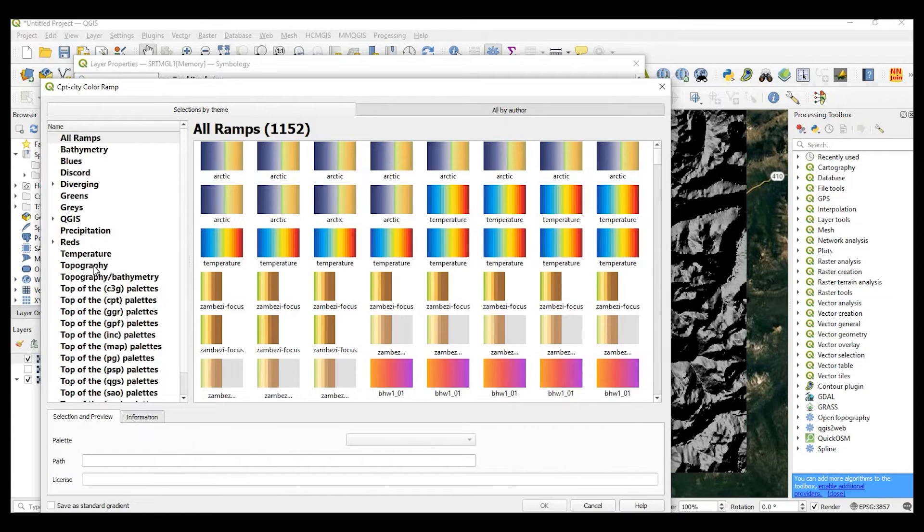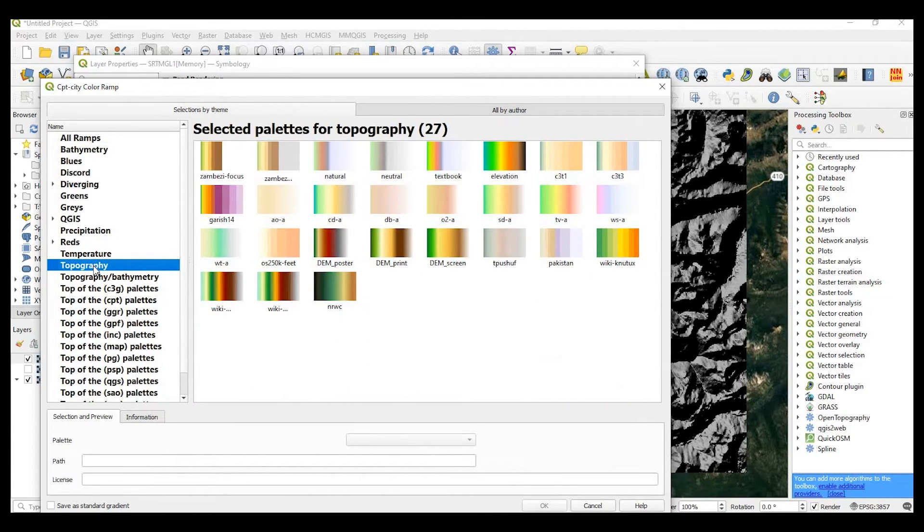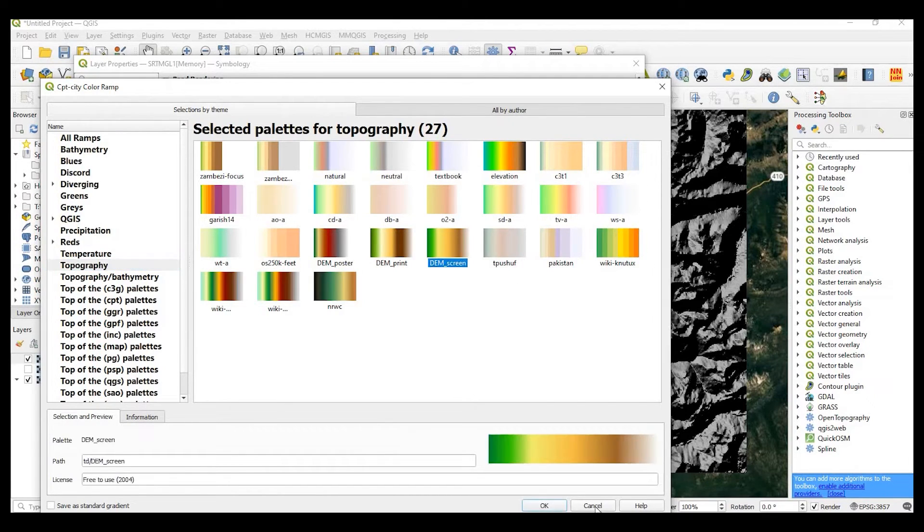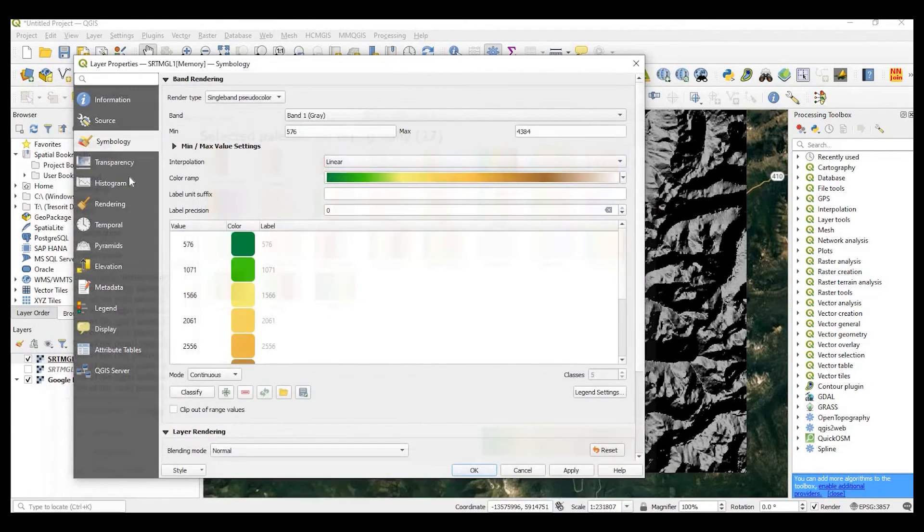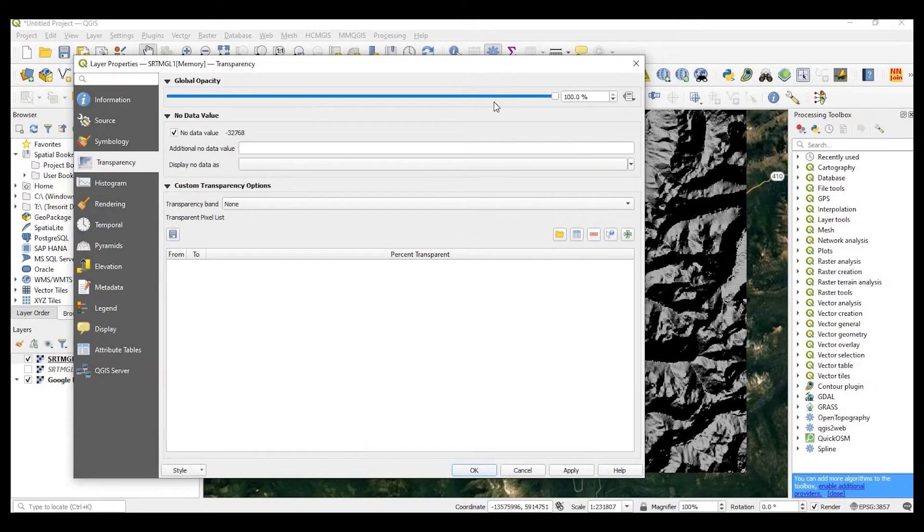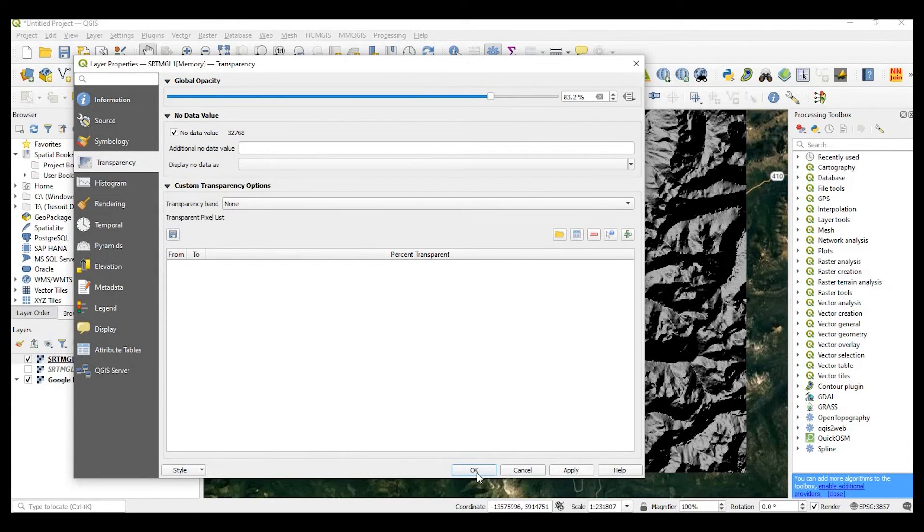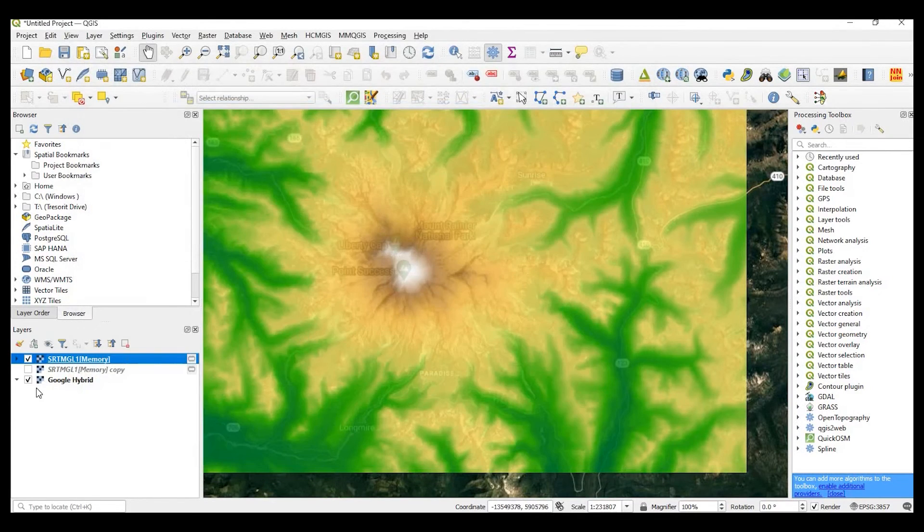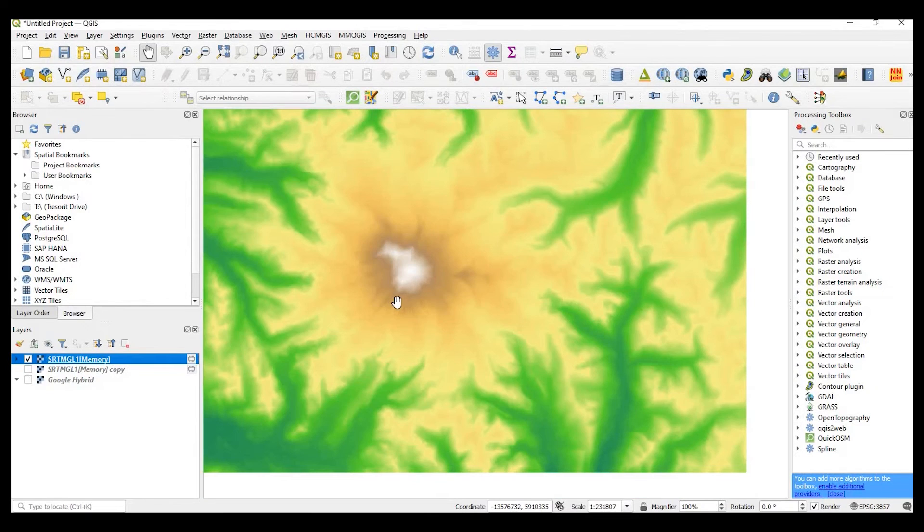So from here, I'm going to select topography. And I will select DEM screen. And I'll say okay. And I'll add some transparency to that. Maybe just bring it down a bit. I'll click on okay. Turn off my base map.